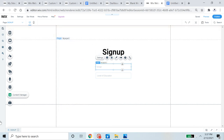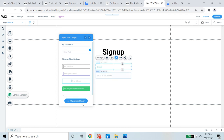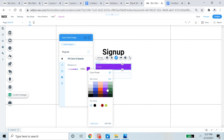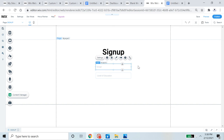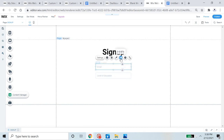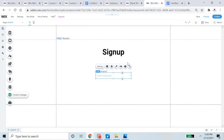With the email input, you can design it in many ways. Under Layout you can adjust positioning; under Design you can change the background, border, corner radius, shadow, and text. You can even add animations. I'm just going to show this with the email input since it's the same for the password input.